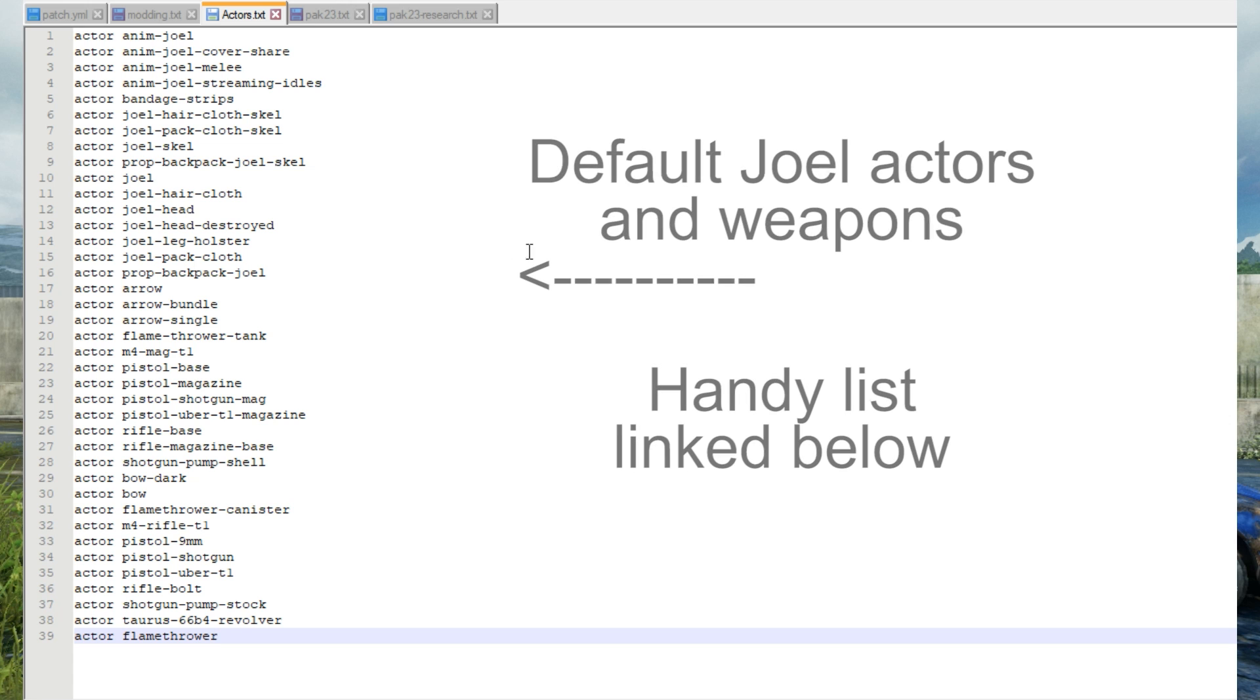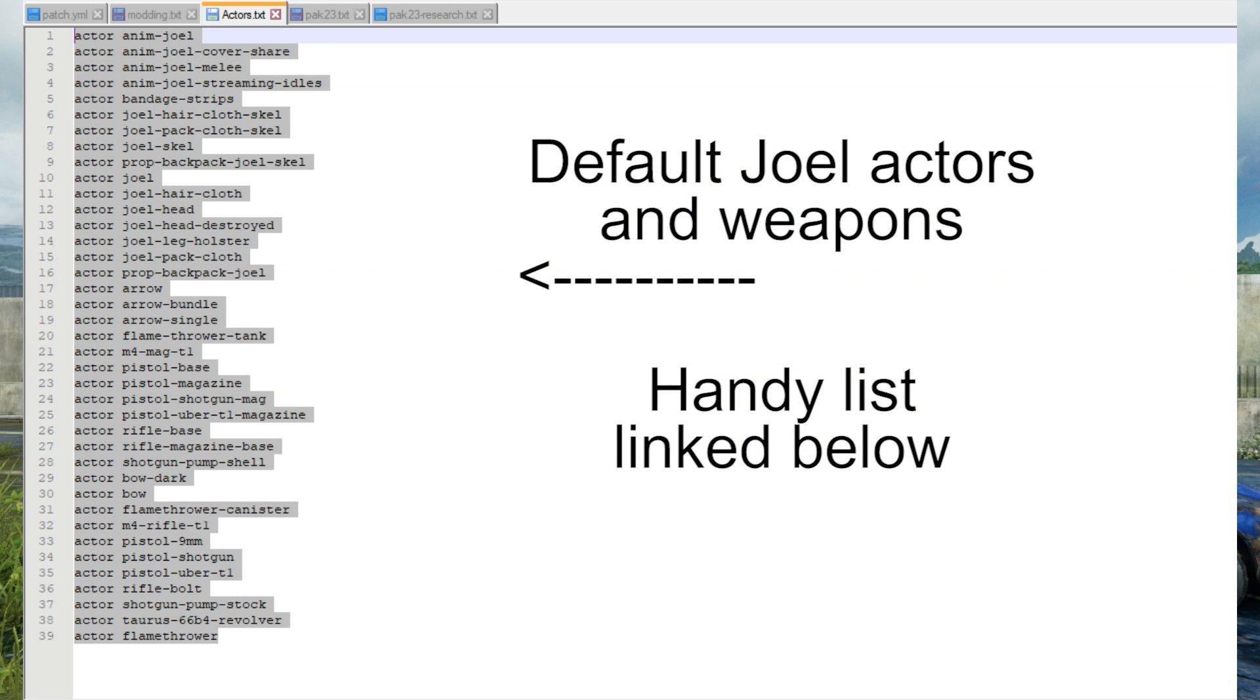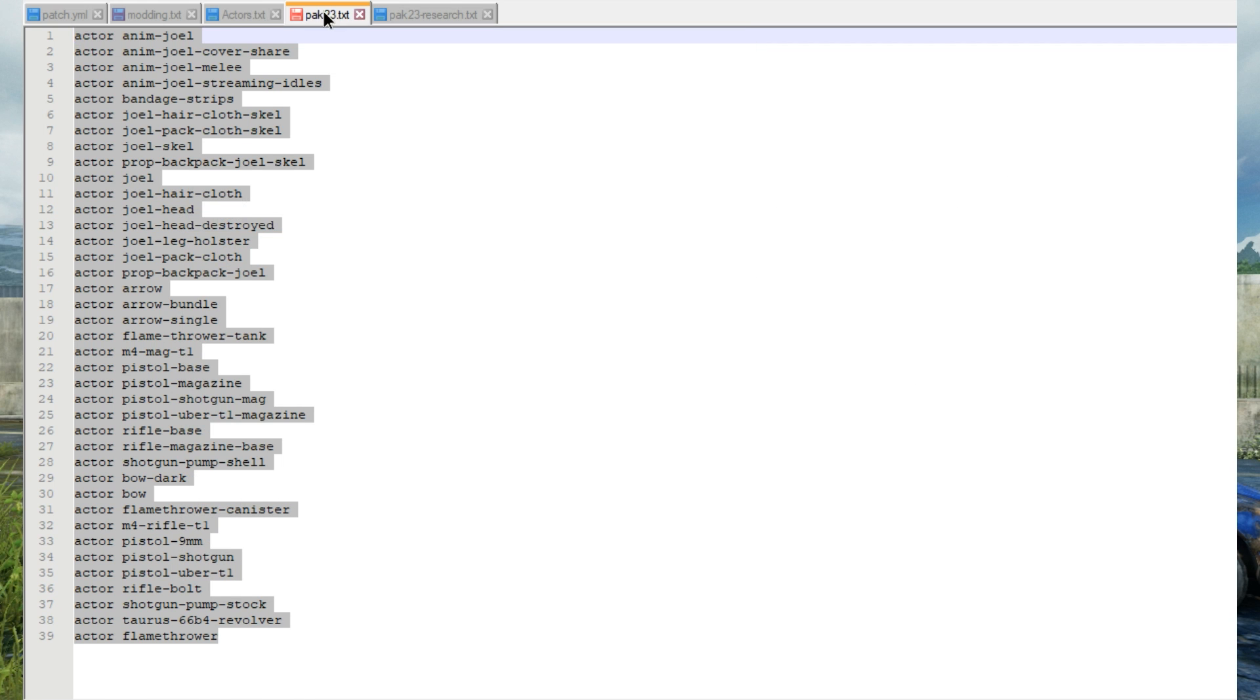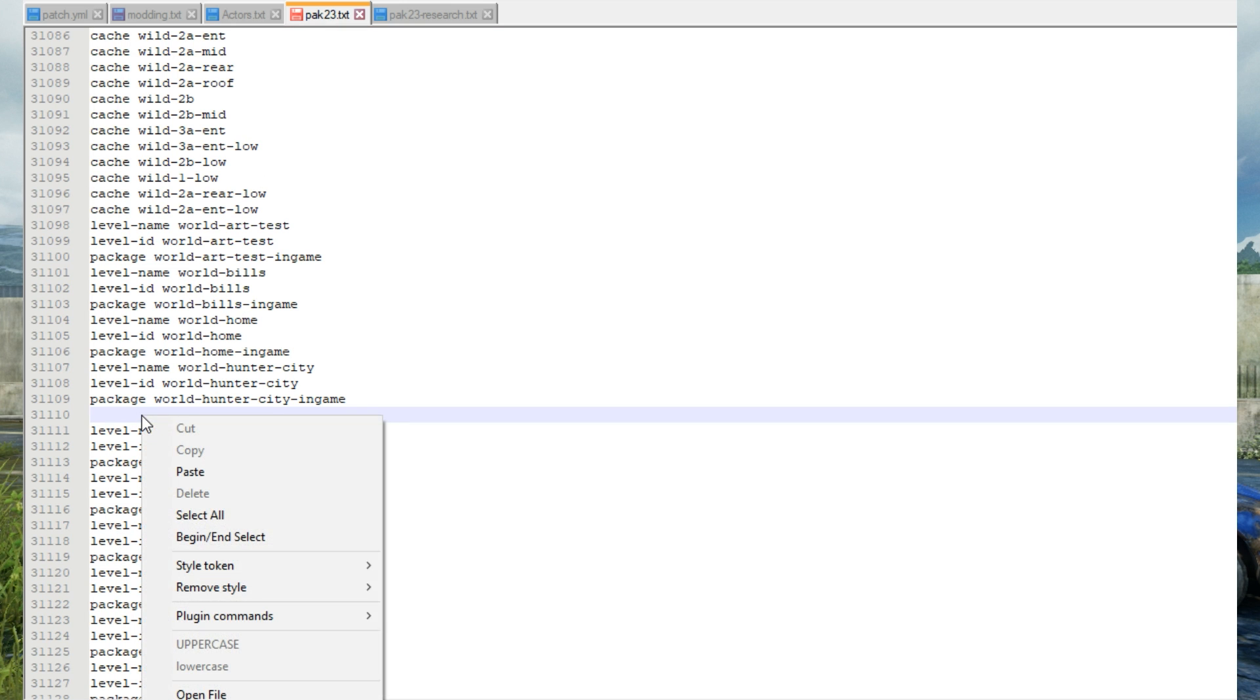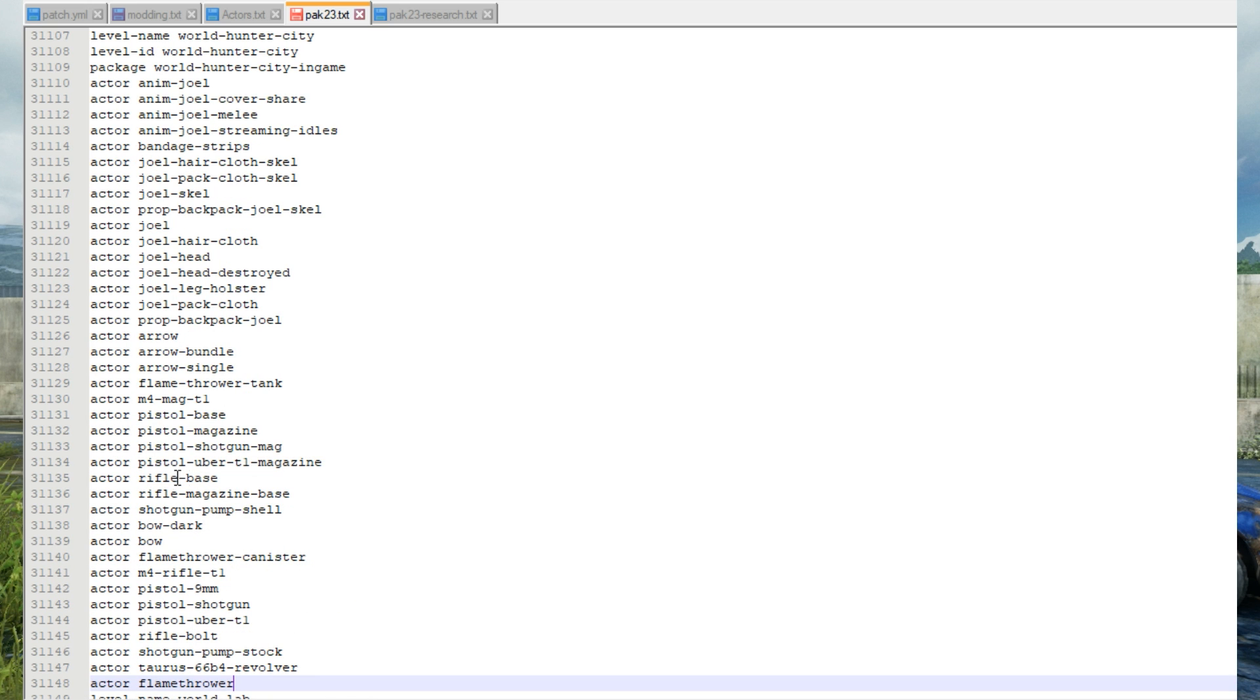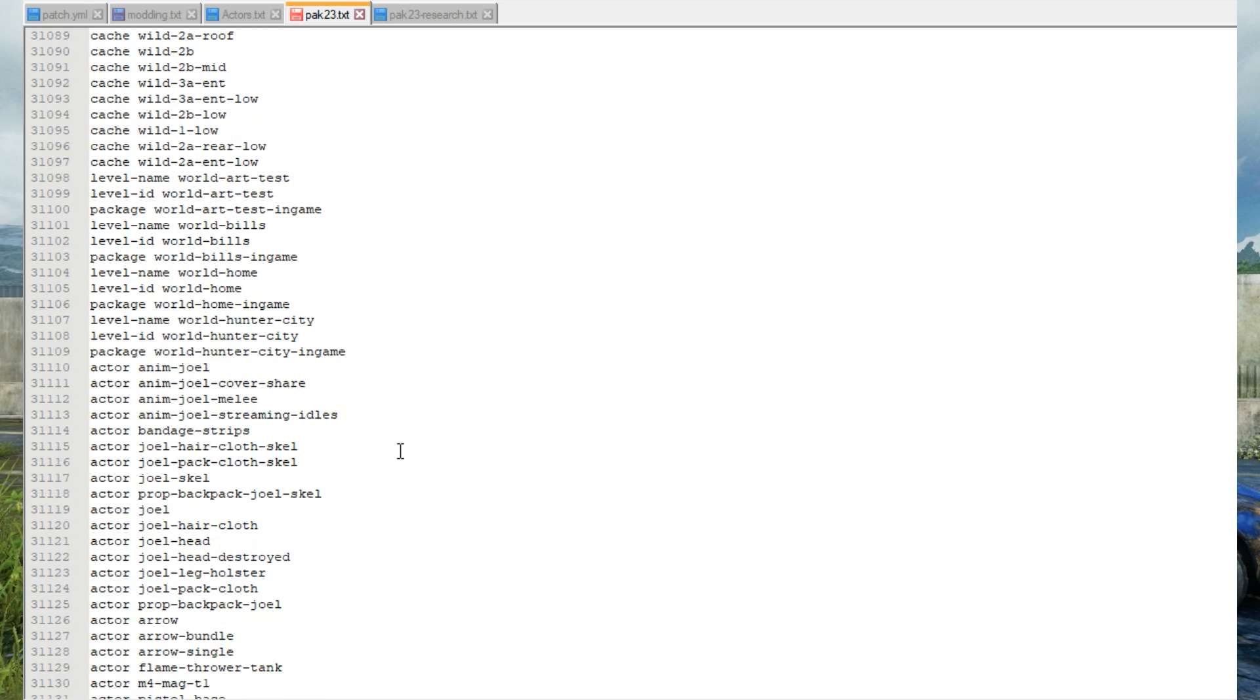I've made a handy list of all of Joel's default files and the weapons and if we copy this list and place it underneath the listing for World Hunter City these models will be loaded into the game during Hunter City Pittsburgh.